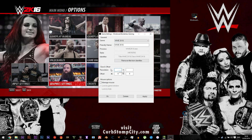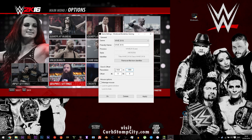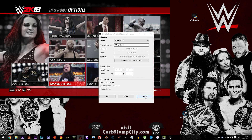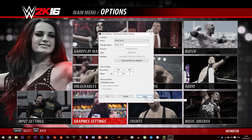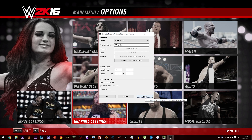Then you want to set the resolution of your display — width is the first one, height is the second one. Click Apply and you'll see that your game is now in windowed borderless full screen.